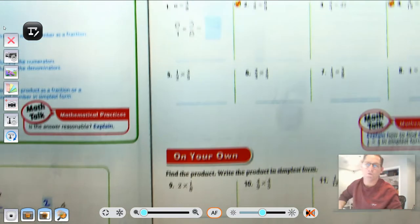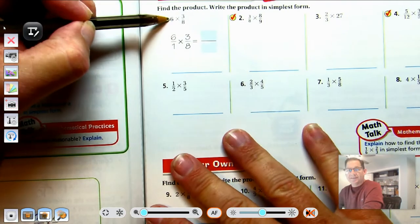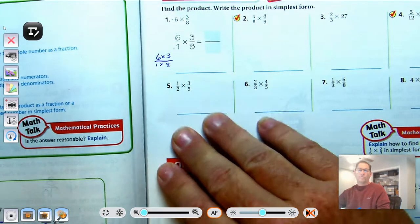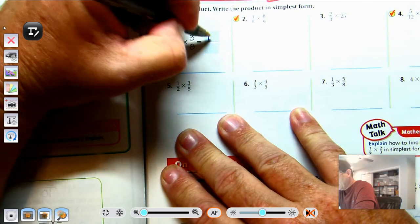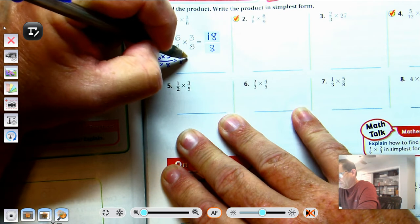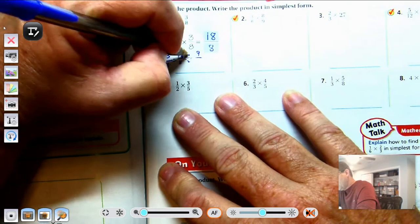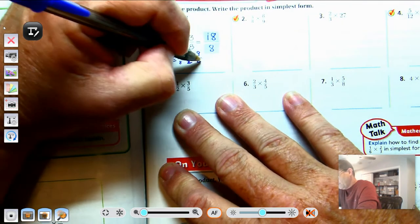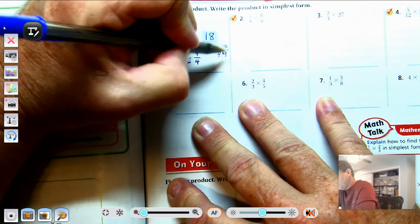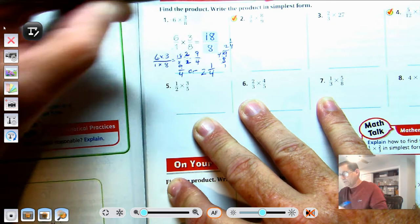Let's look at number 1: 6 times 3-eighths. We rewrite 6 as 6 over 1, so we get 6 times 3 over 1 times 8. That gives 18 over 8. We know 2 is a common factor: 18 divided by 2 is 9, and 8 divided by 2 is 4. Since 9-fourths is greater than 1, we divide: 4 goes into 9 twice with a remainder of 1. So the answer is 9-fourths, or 2 and 1-fourth.